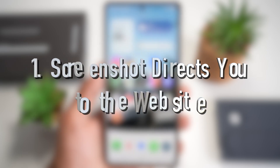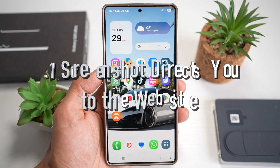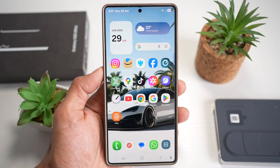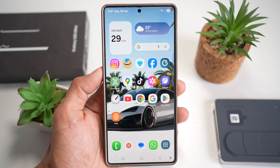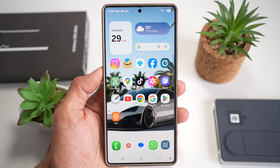Feature number one is where you can have screenshots which direct you to the website. When you take a screenshot of a web page on the S25 Ultra, you can tap a special link icon that appears at the bottom, and this instantly redirects you to the original website.